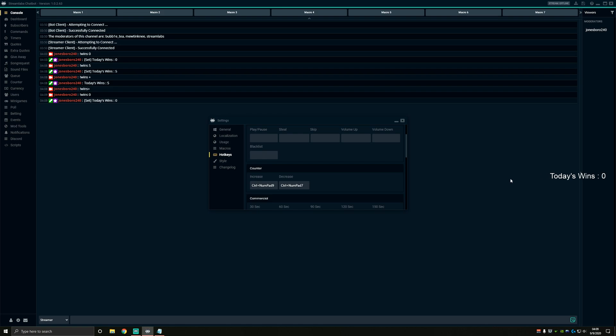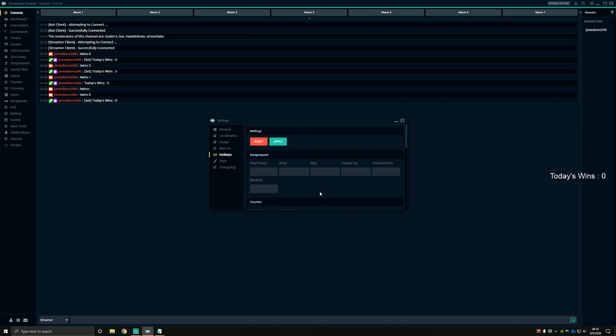Just choose the shortcuts that you'd like to use. I use control and number pad seven, control and number pad nine. Now make sure once you set these hotkeys that you go to the top and hit apply.